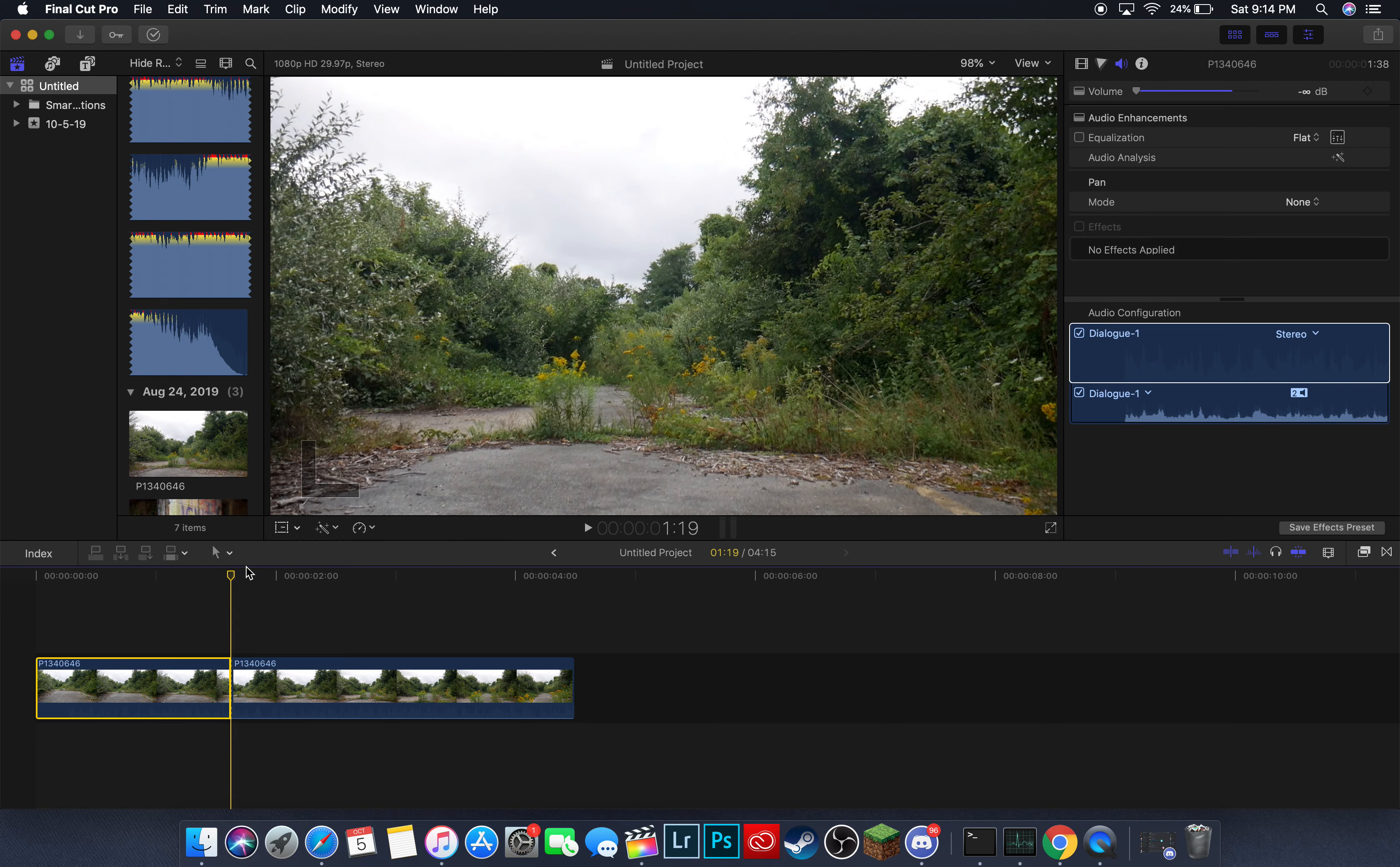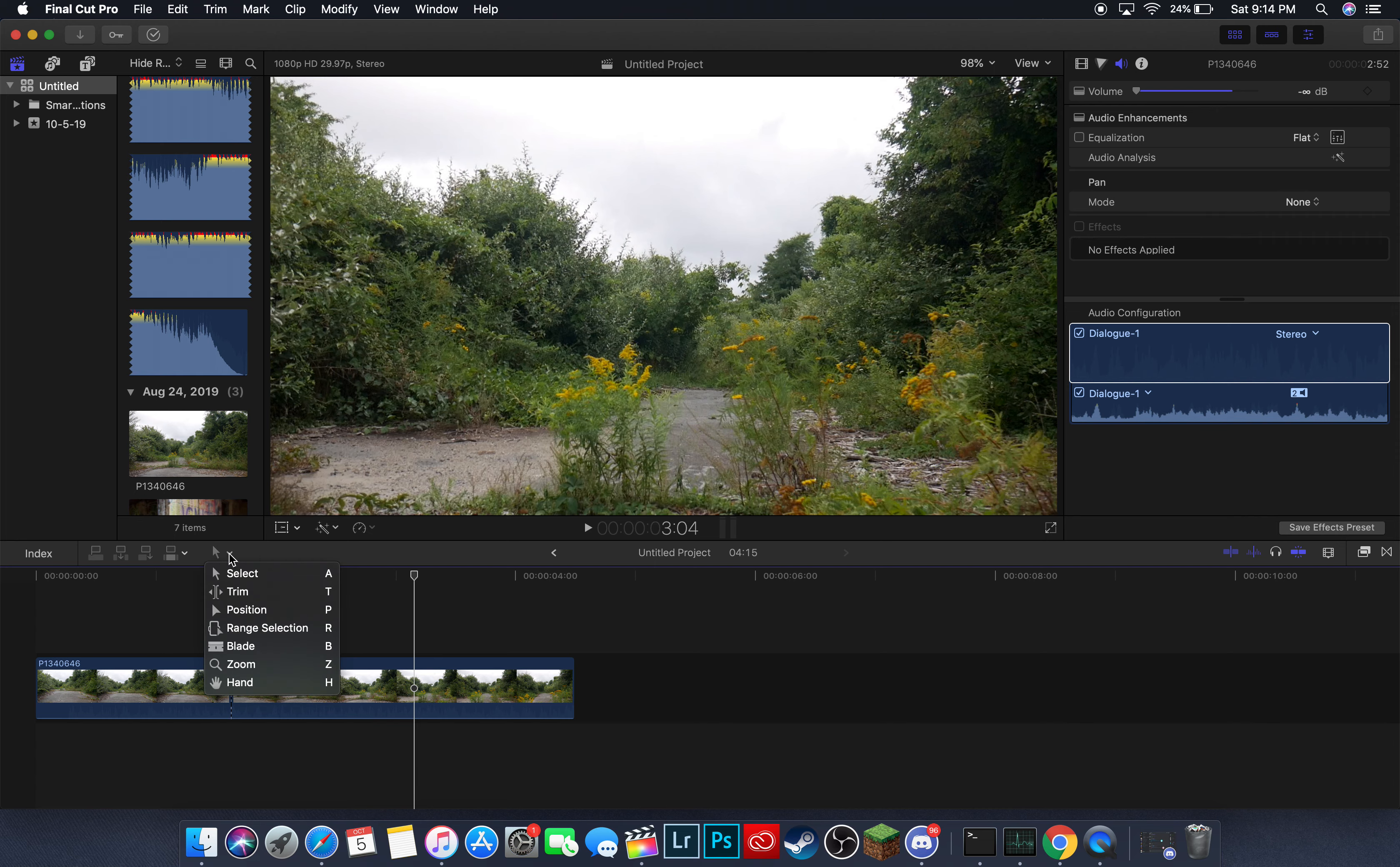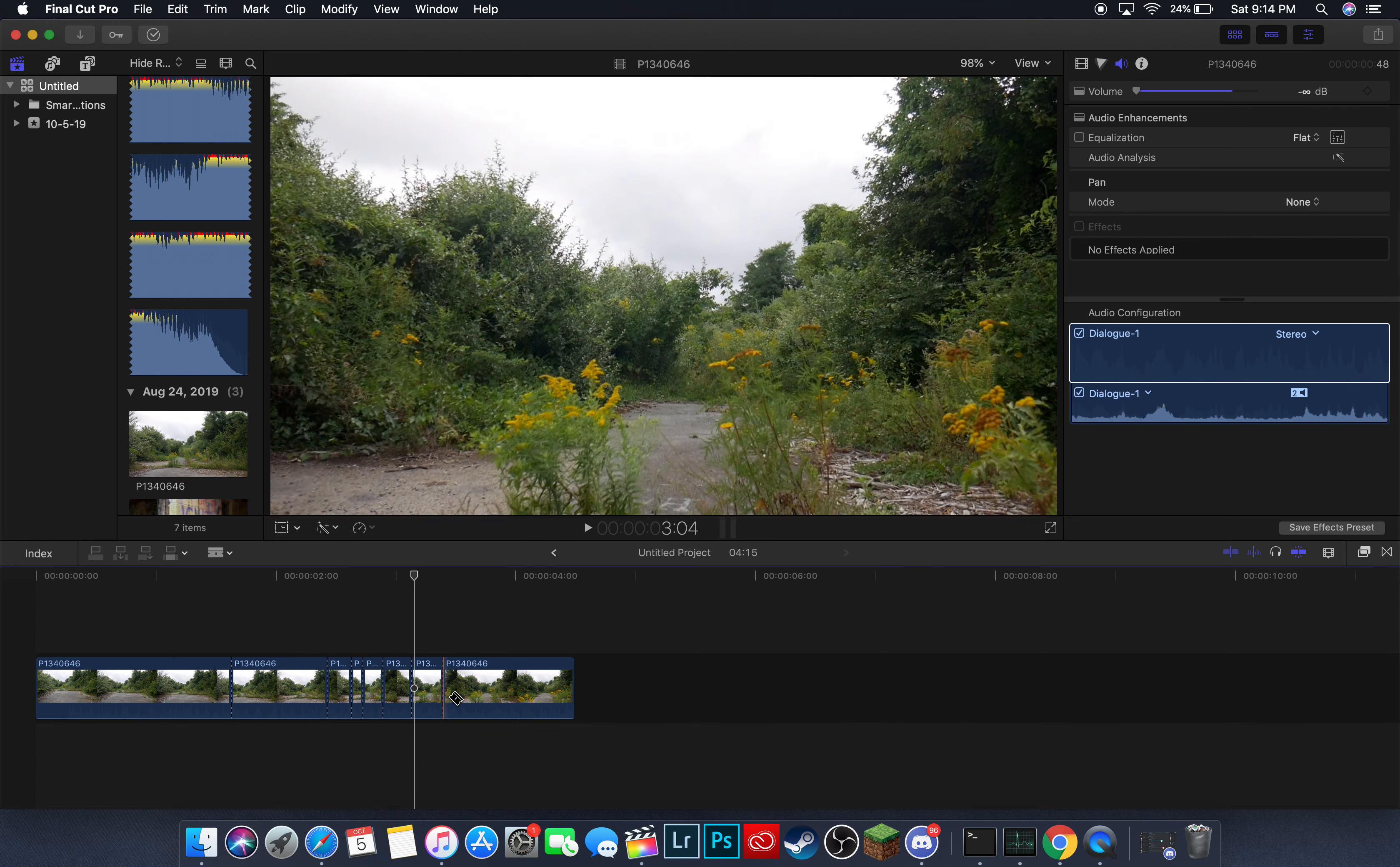Another way that you can do this if you want to really fast cut is you go, see my mouse right here, you go to this little menu right here and you click Blade. And you can just cut the clips into a million different pieces like this.